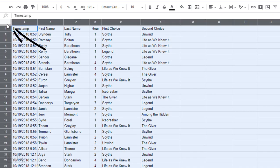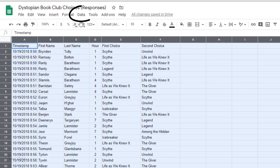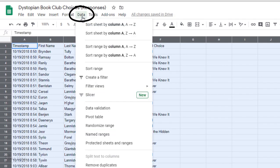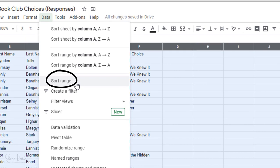So first I'm going to click up here in the corner to highlight the whole range. Then I'm going to come up to data and select sort range.